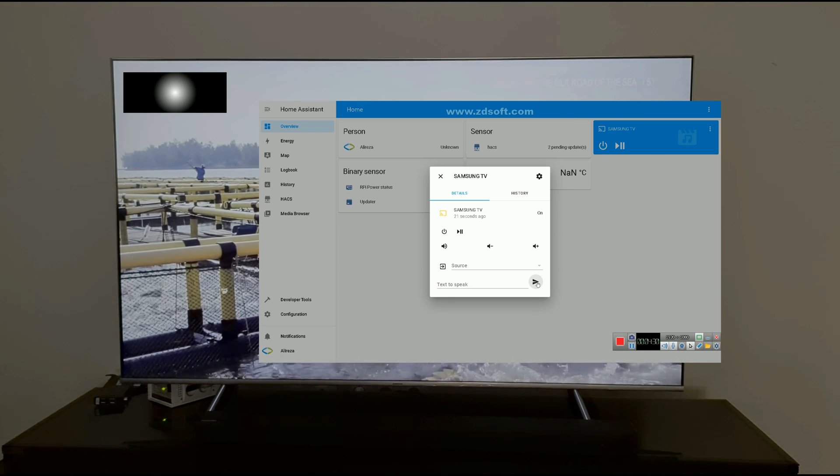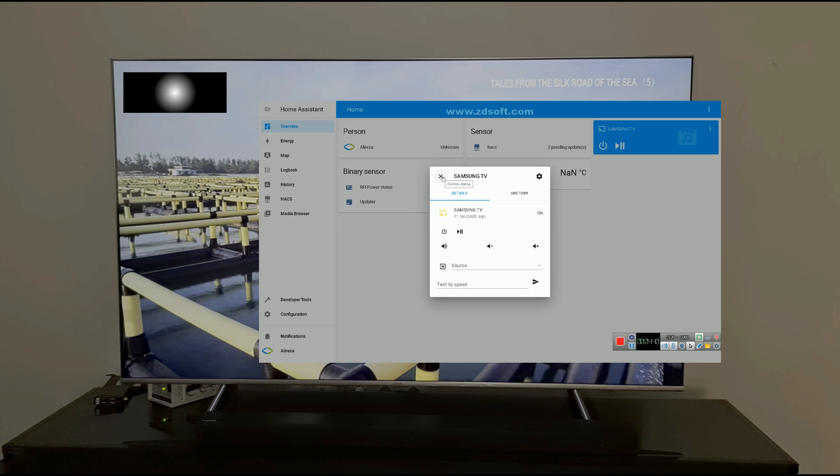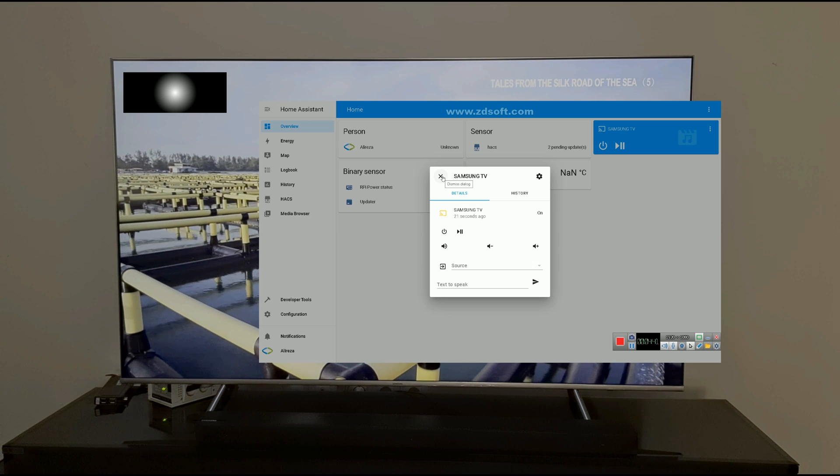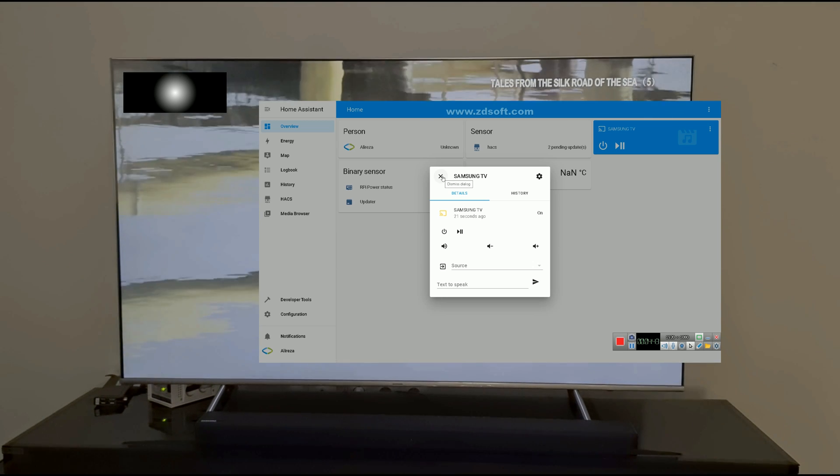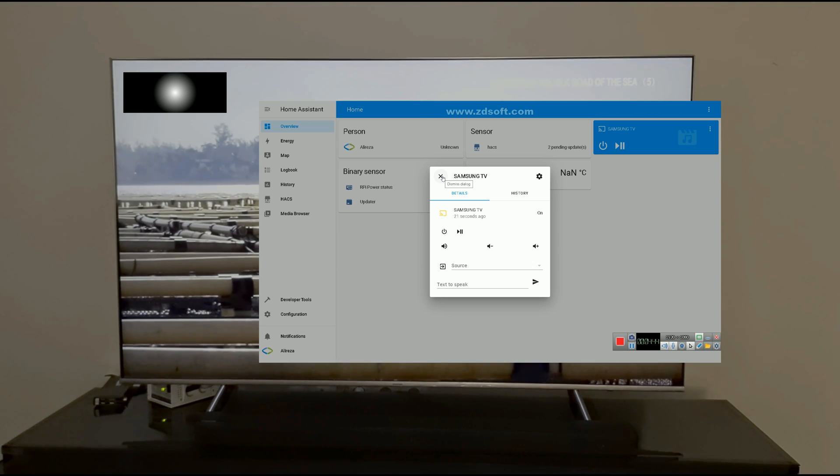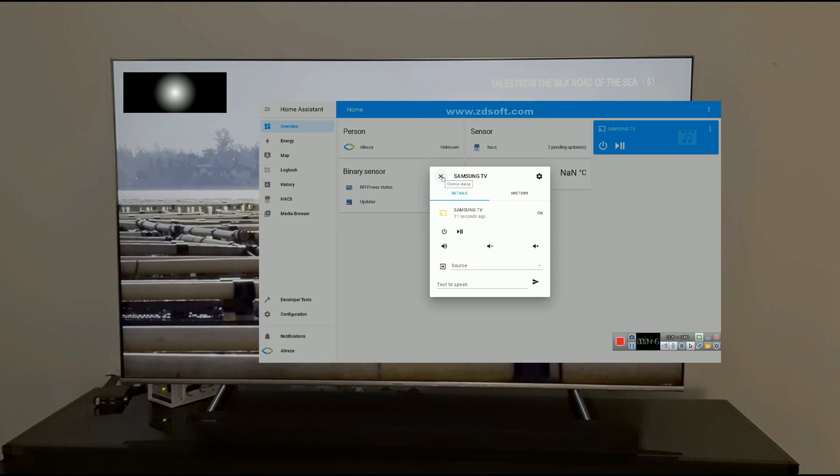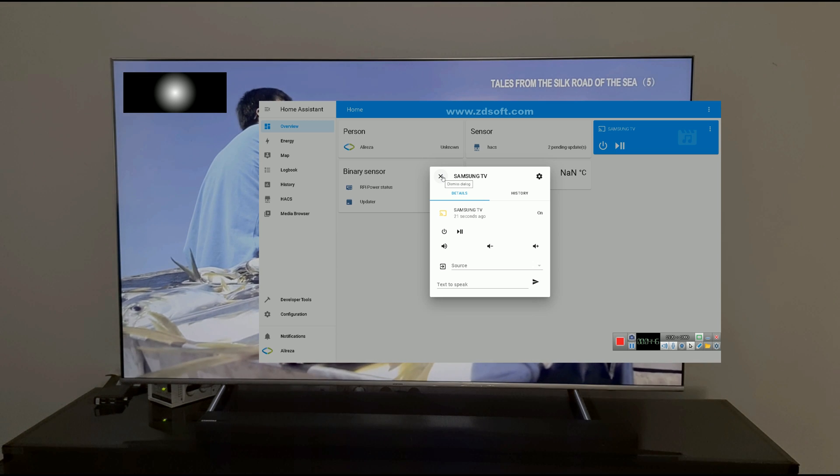Text to speak. Nothing happened. So, using Samsung TV integration in Home Assistant, you can turn off your TV, increase or decrease volume.